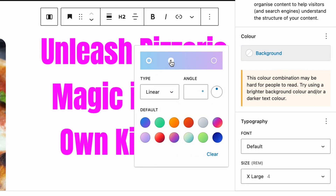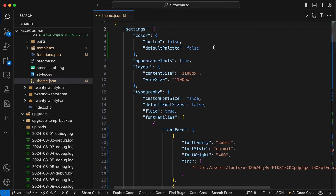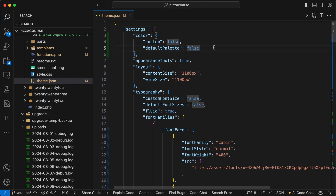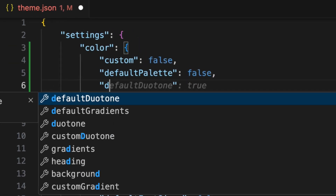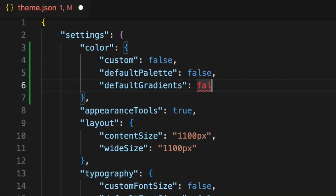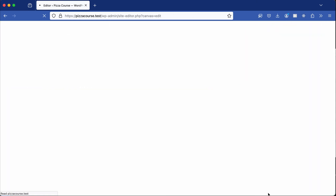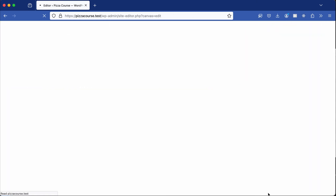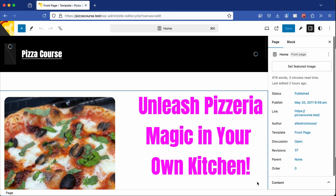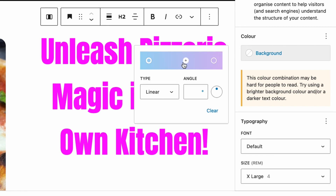However, the background color can still be changed, and custom gradients and default gradient palettes are still available. To remove these gradients, go back to the theme.json file and under the color property, add the defaultGradients property and set this to false. Save the file and when we return to the site and refresh the page, the default palette is now gone.